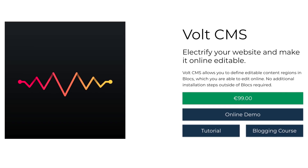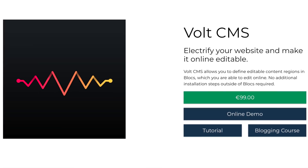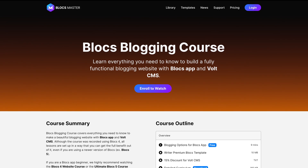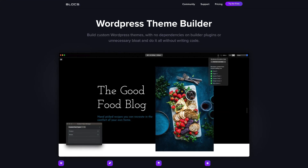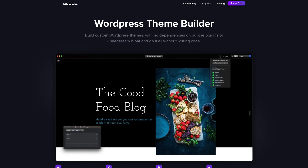For an average Blocks app user, I would suggest using something like World CMS, which I'm a big fan of — I have created a whole course covering just the World CMS Blocks blogging course. Or if you want something more complex, you can use WordPress: export your blog website as a WordPress theme, edit it in WordPress, and manage your blog there.